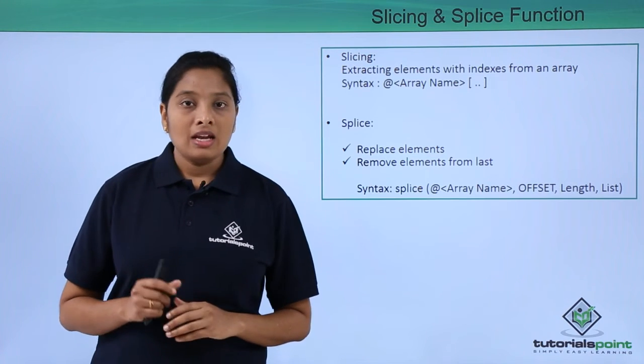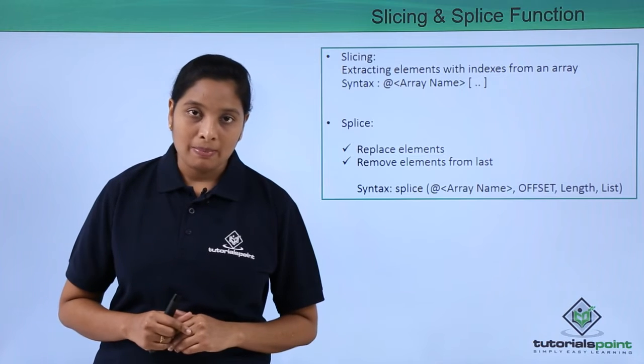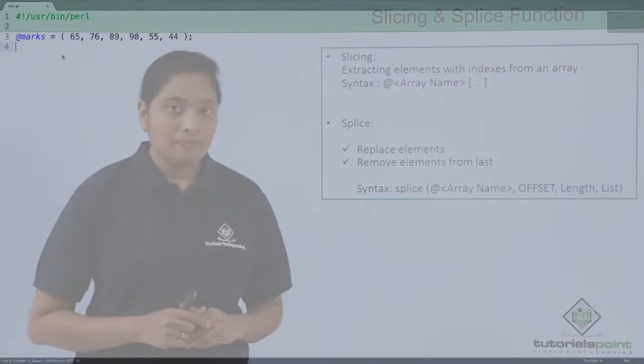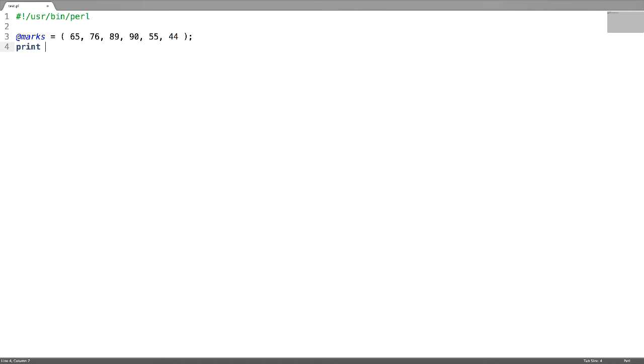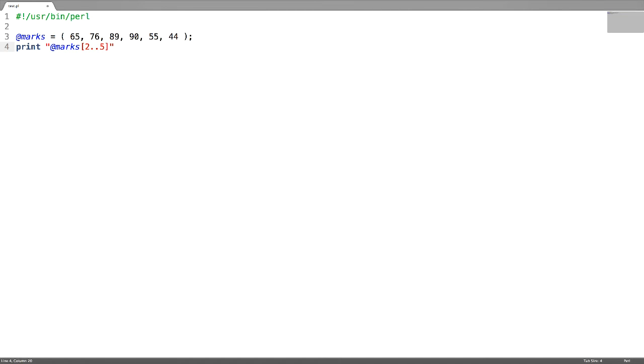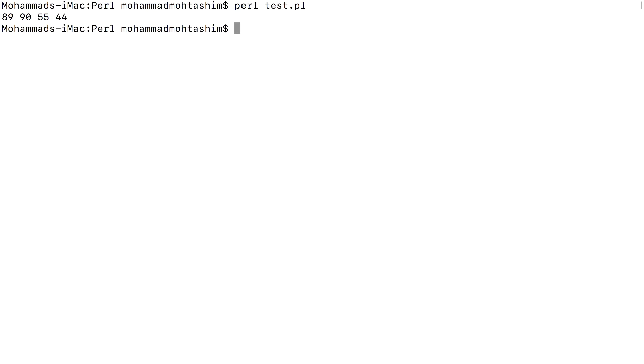Now let us take a practical example. Slicing of the array means extracting elements of array using indexes and range operator. For example, to extract the elements ranging from second index to fifth index from this array, let us test it. Elements from second to fifth index are extracted.